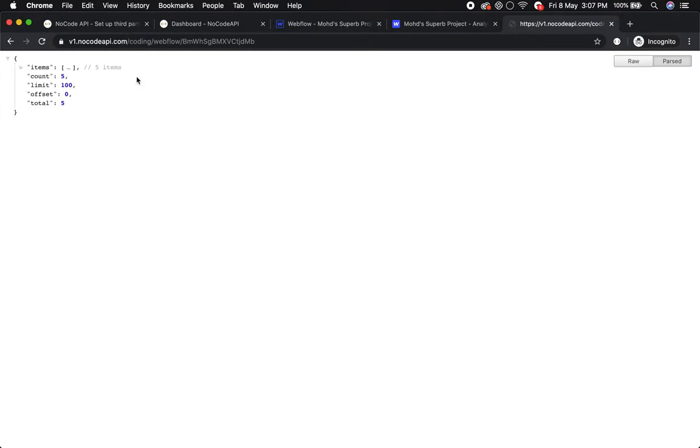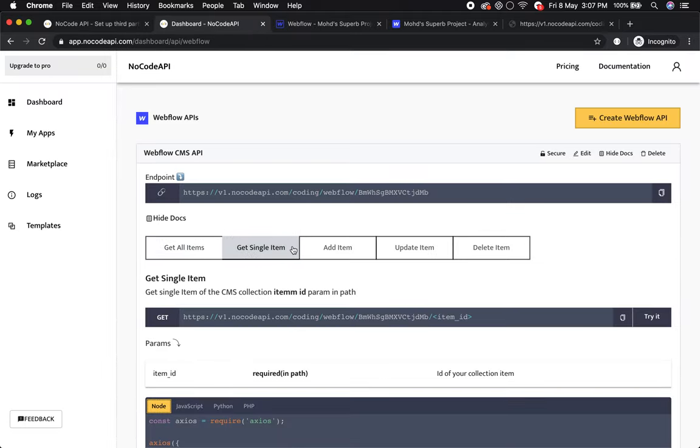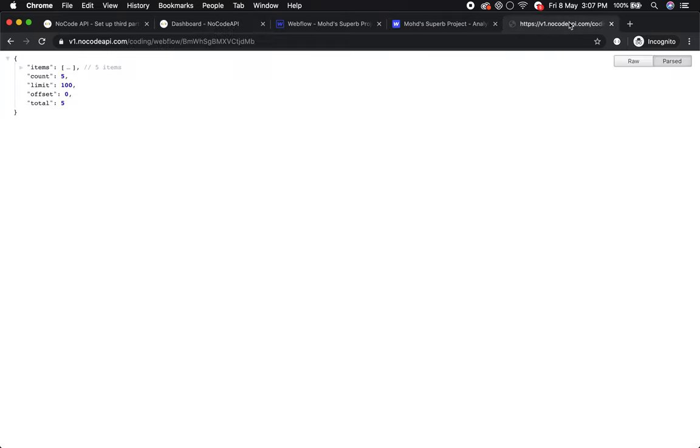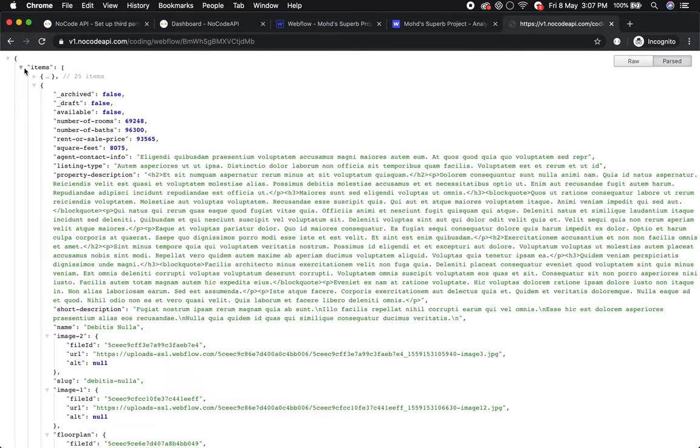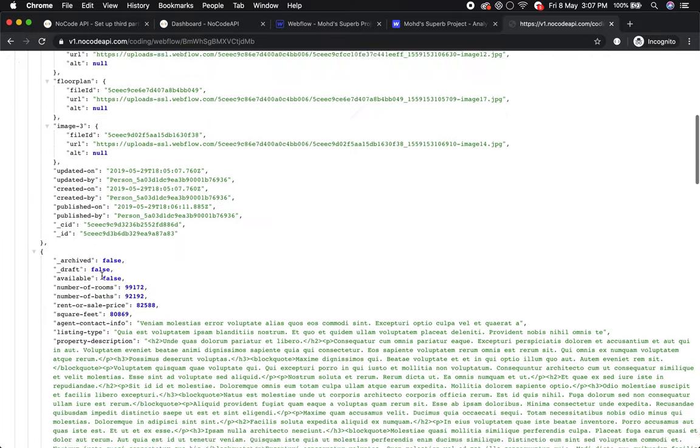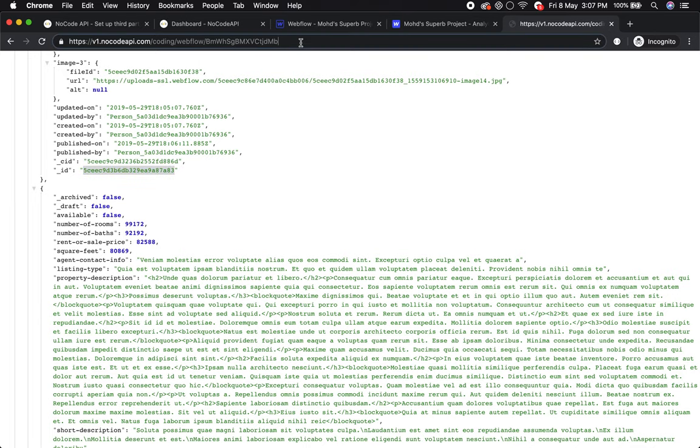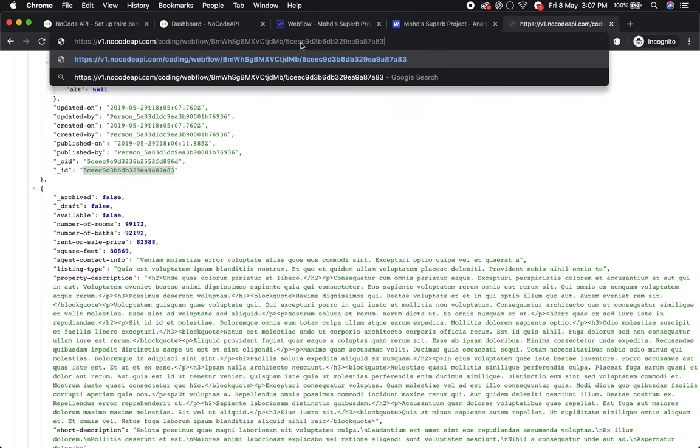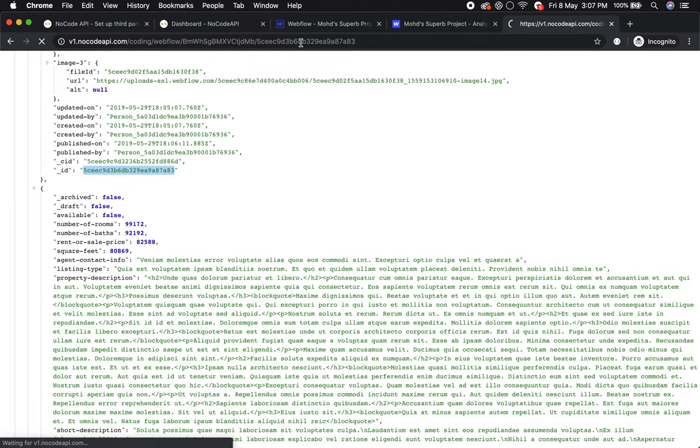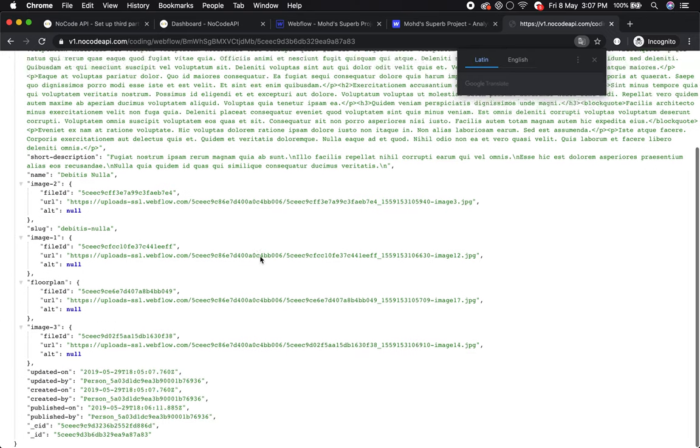You can also get a single item by passing the item ID. Slash item ID will return your single item. This is your item ID. Paste it and make a GET request. Your single record is here.